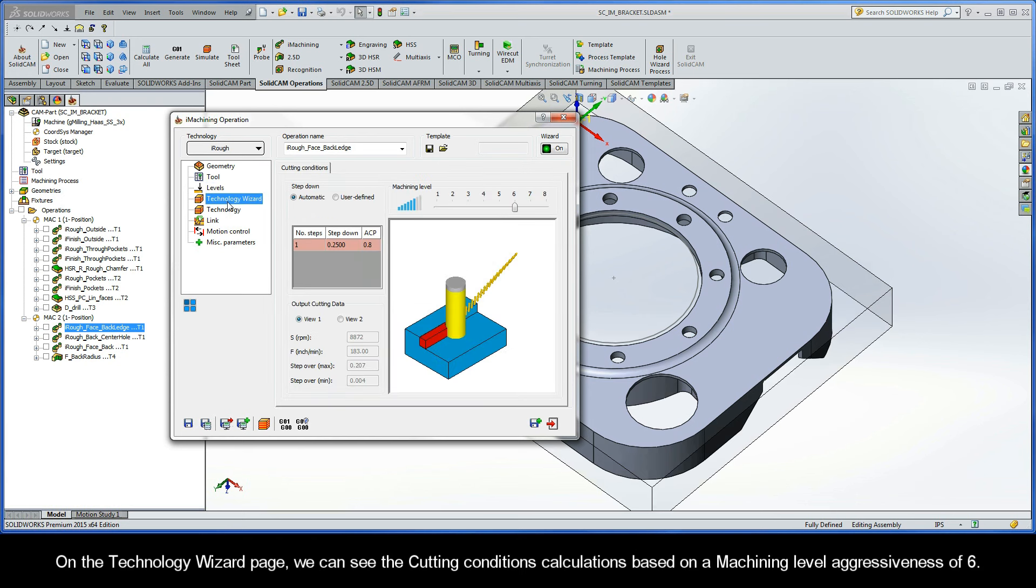On the Technology Wizard page, we can see the cutting conditions calculations based on a machining level aggressiveness of 6.